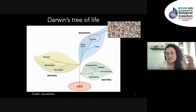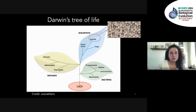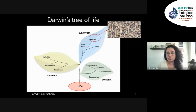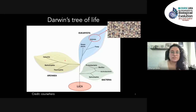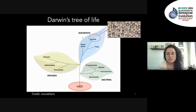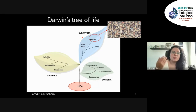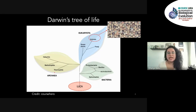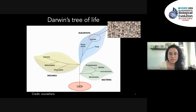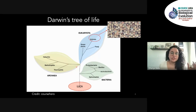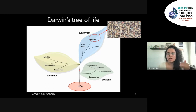Bacteria and archaea are single-celled organisms without a nucleus, whereas eukaryotes include us — plants, animals, multicellular complex organisms. Before DNA or gene technology was available, organisms were classified within this tree using their structure and physiology.